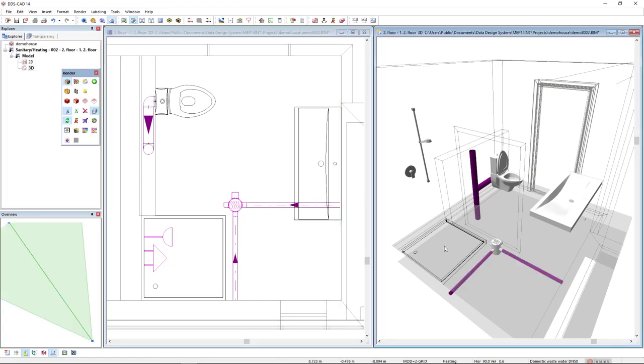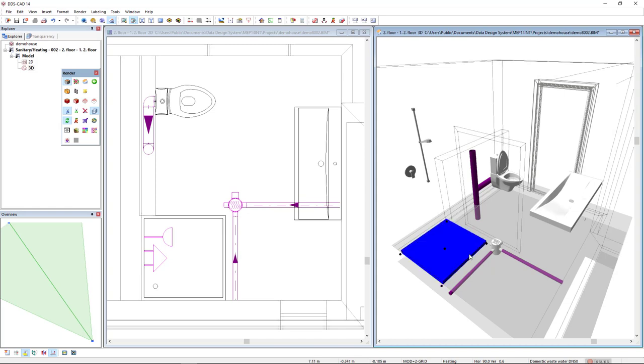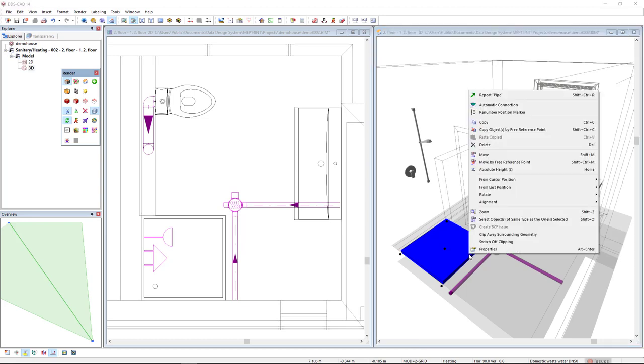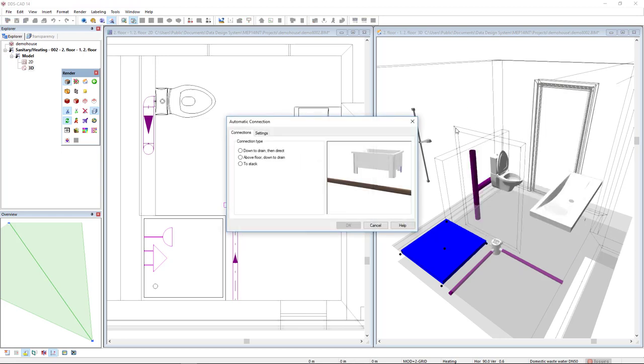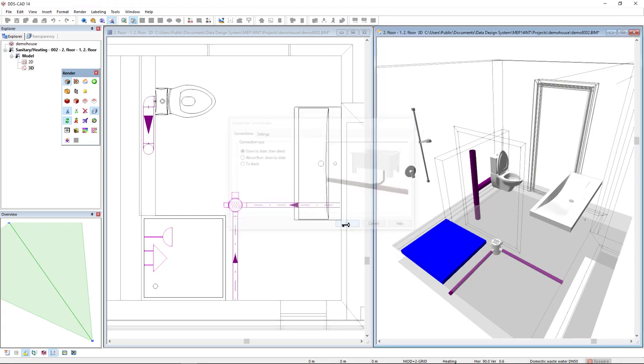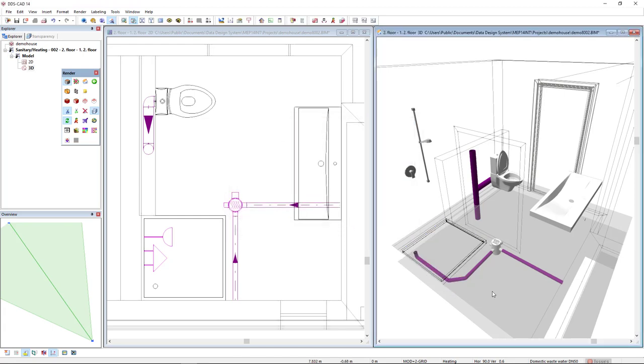If we look in 3D, this is what I have created so far. Now, I can select this shower cabinet, right mouse click and also make an automatic connection. I will select the option down to drain then direct. Here is the preview and I'll click OK. And it's already connected.